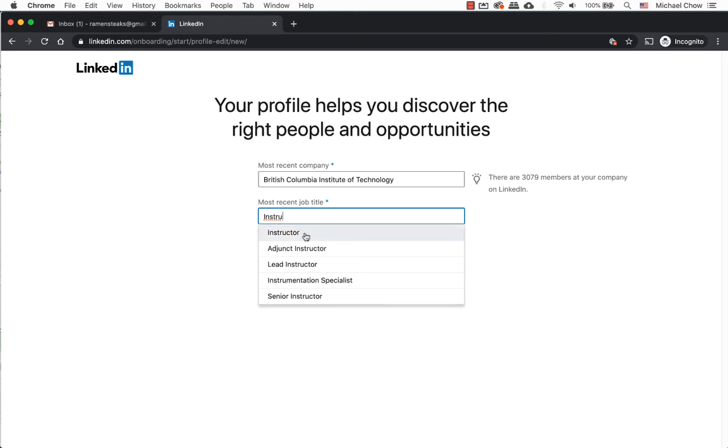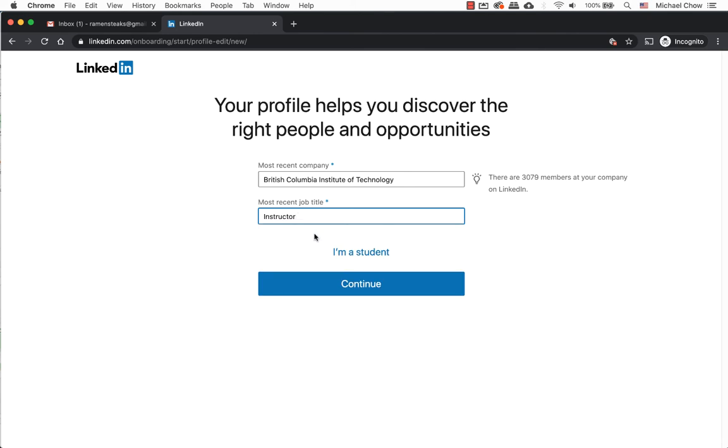As you type in your position, a dropdown menu will appear and you can select one of them. If by chance none of the positions appear, that's okay. Go ahead and enter the position that you are currently working on.